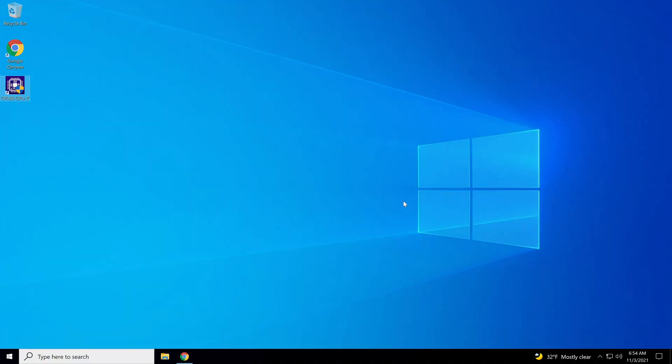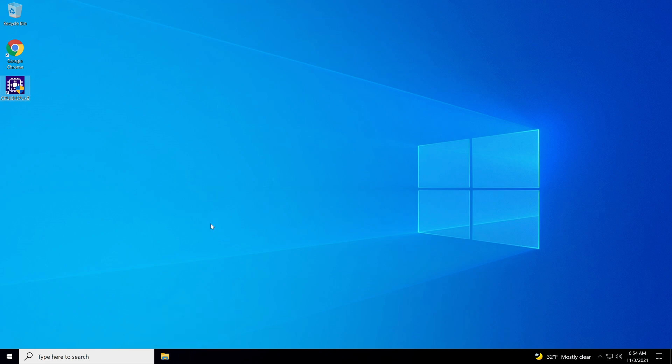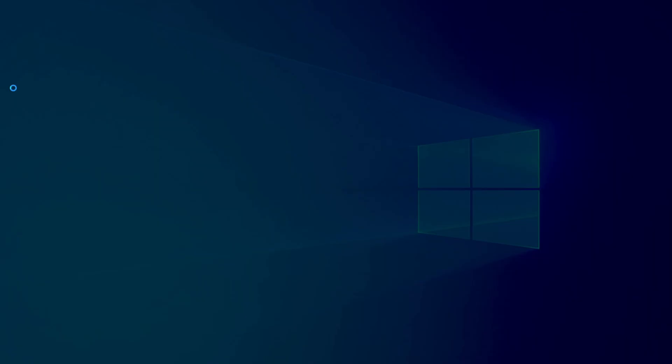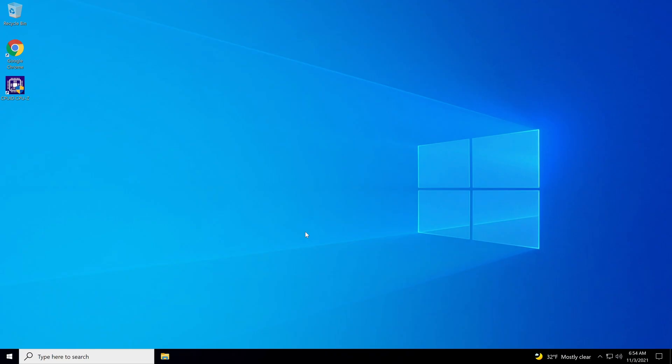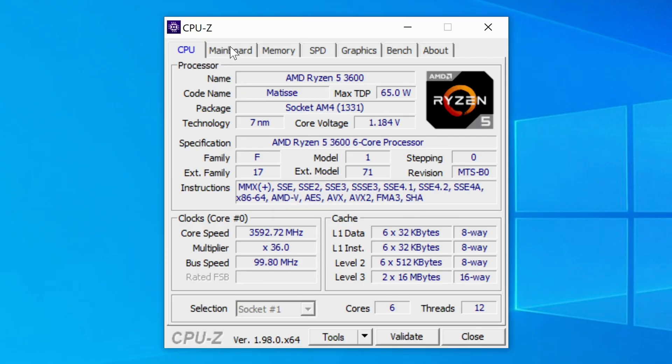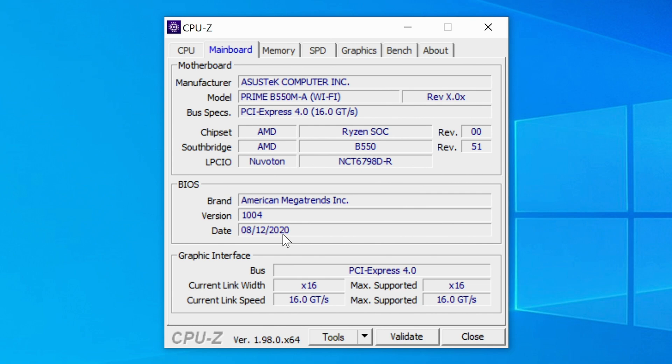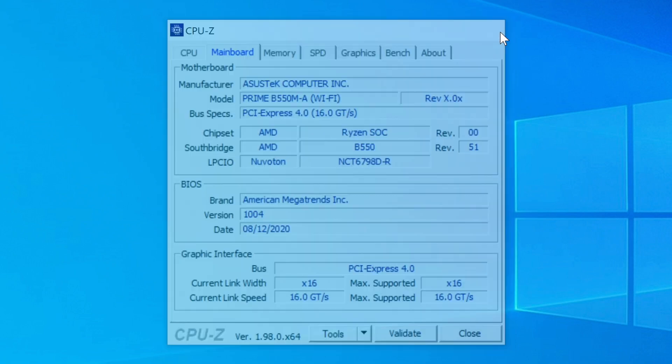Here we are on the desktop. I'm going to show you how to get this BIOS updated on this motherboard today. A little program I like to use just to see what BIOS version I'm on is called CPU-Z. I'm going to open it up here, go over to the mainboard tab, and down here in the second box it's about the BIOS. It says we are on version 1004 that was available on 8-12 of 2020, so that's a pretty old BIOS.